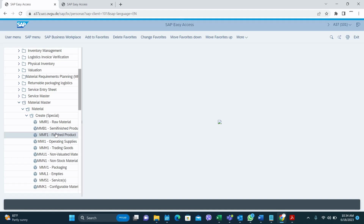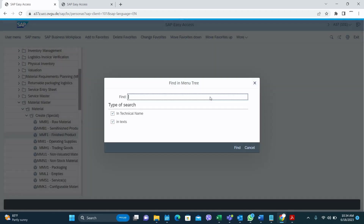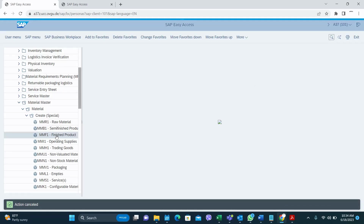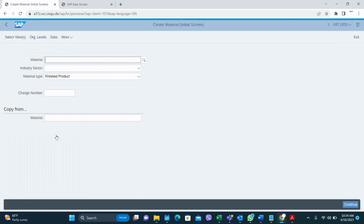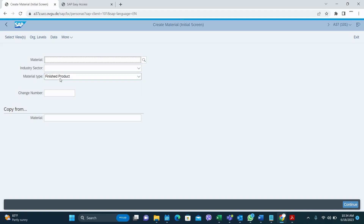Today I'm going to create a finished good material code using MMF1. If you know the transaction you can directly type it in your search window. This is quite similar to the MM01 transaction code. The difference is when you come here you can see the material type is already filled with the standard SAP finished good material type, whereas in MM01 this field comes empty.